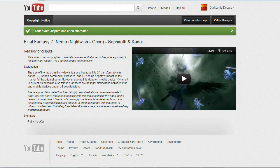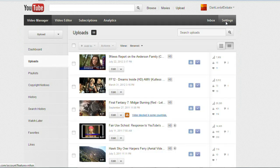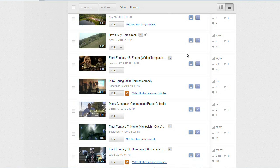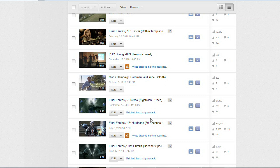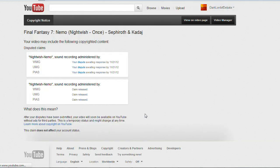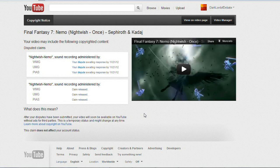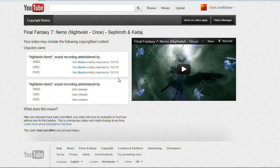So now if I go back to the video manager and scroll down to that video, it says 'match third-party content' but it doesn't say it's blocked anymore — it was blocked in Germany. And it says my dispute is awaiting response by November 21st, 2012, which is a month from now. So the copyright claimant has a month to respond to my dispute.